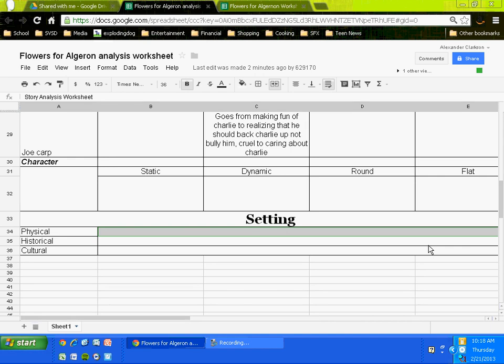Physical setting of Flowers for Algernon—what do you have? Come on folks, it's one of those basic questions here. Yeah, laboratory, what else do you have? Where else? The factory, right Luke. Yes, thank you Luke. Laboratory, factory, what other environments do you have? I can think of at least two others. The school.